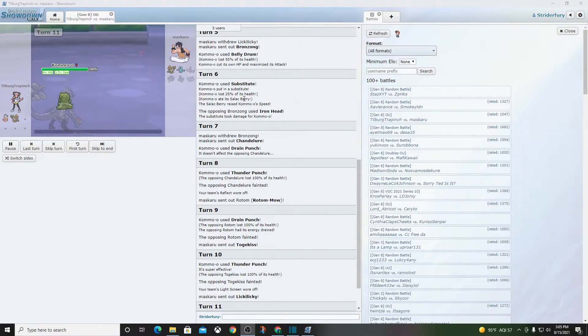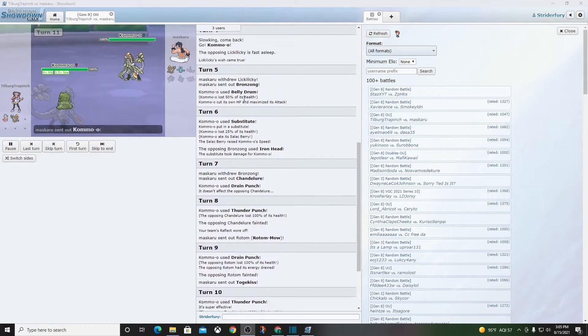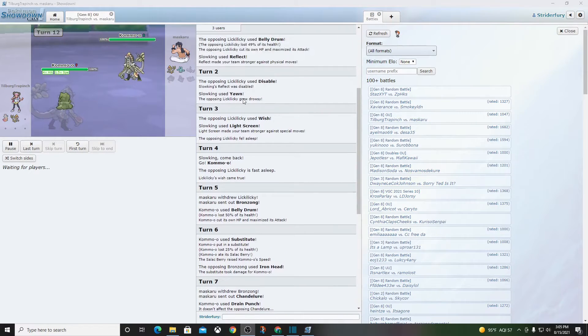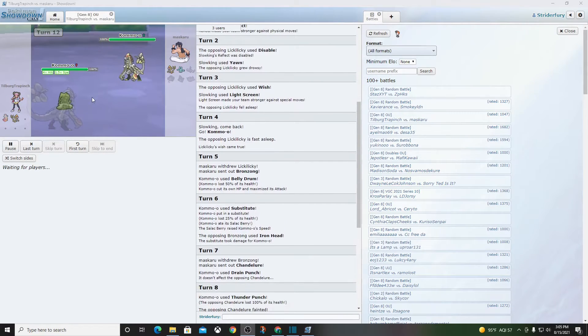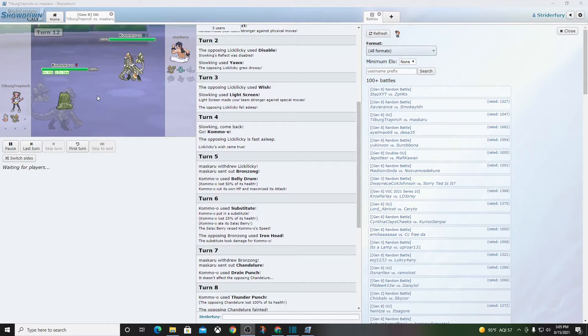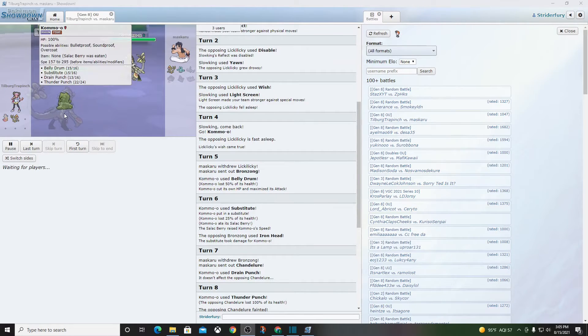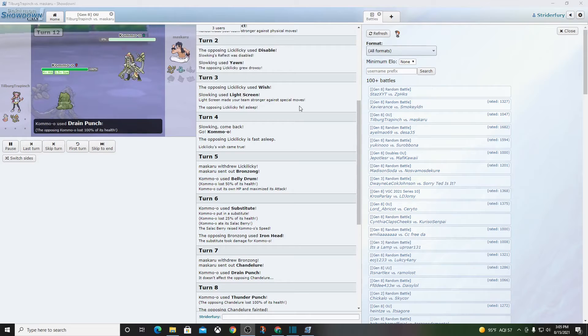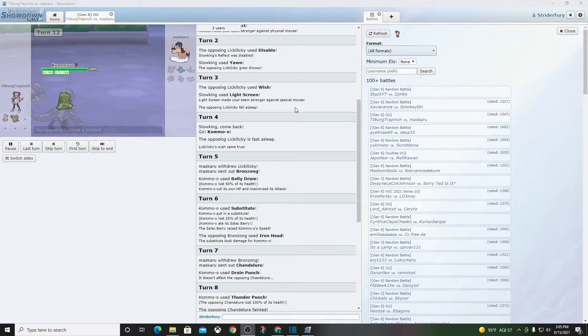Seriously, anyone ever tell me how he raised his speed? What did he do? That's gotta be a dead Kommo-o. I mean, Drain Punch. Boom. Gone. Later, nerd.